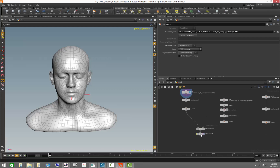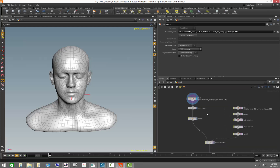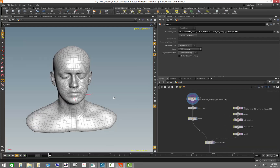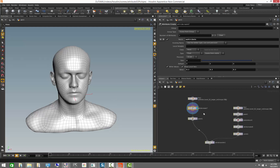We're also going to look into different ways to visualize attributes, which is equally important as being able to create them. Let's start with our test head and go ahead and create an attribute to begin with. We talked about the attribute create node and how it works — you can create multiple attributes inside of this node.